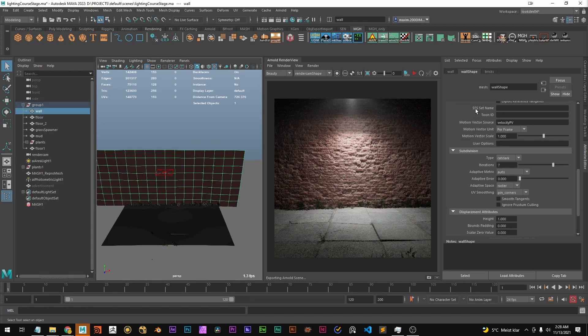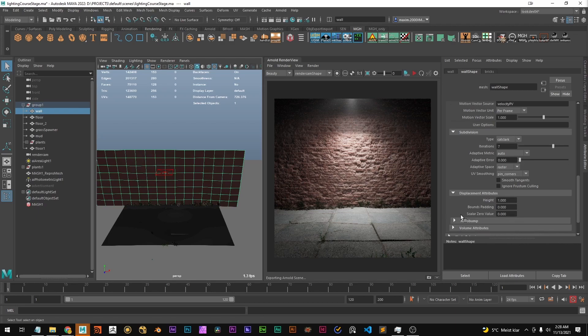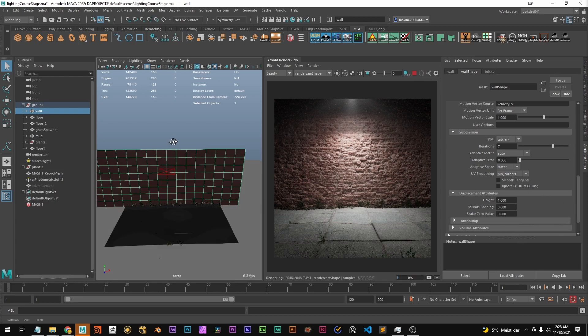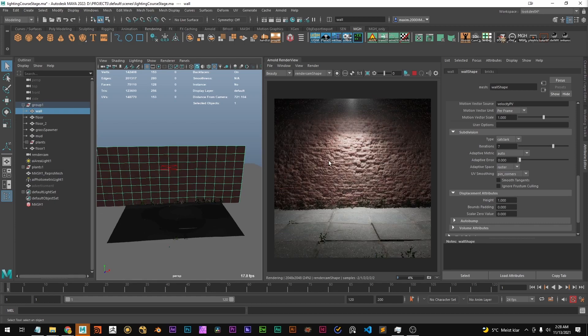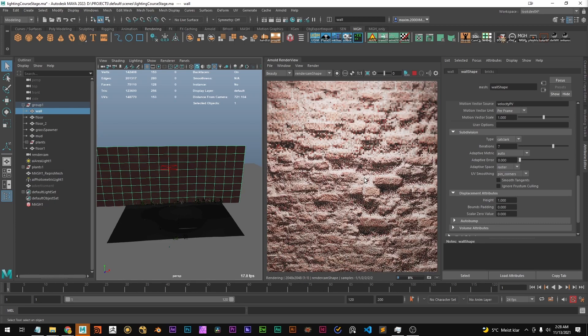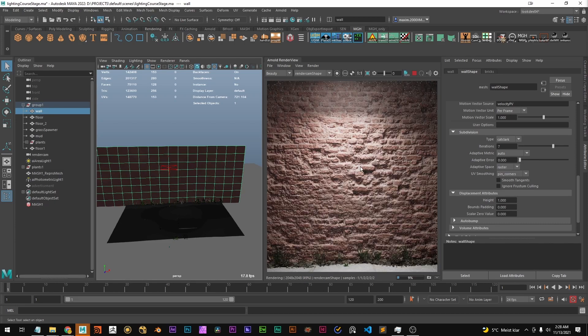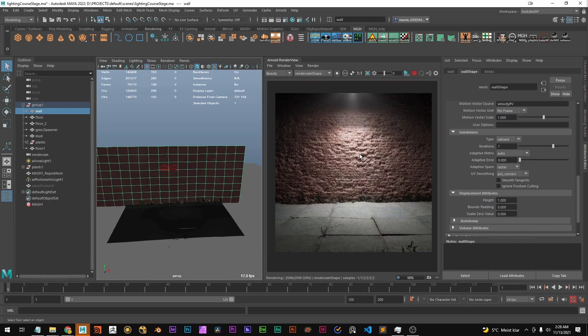In the object settings we have seven iterations of Catmull-Clark and the height and bounce padding and stuff is default. Okay so this is looking fine at render. We can run it again just to take a look. It's looking great. I like the displacement as it is.